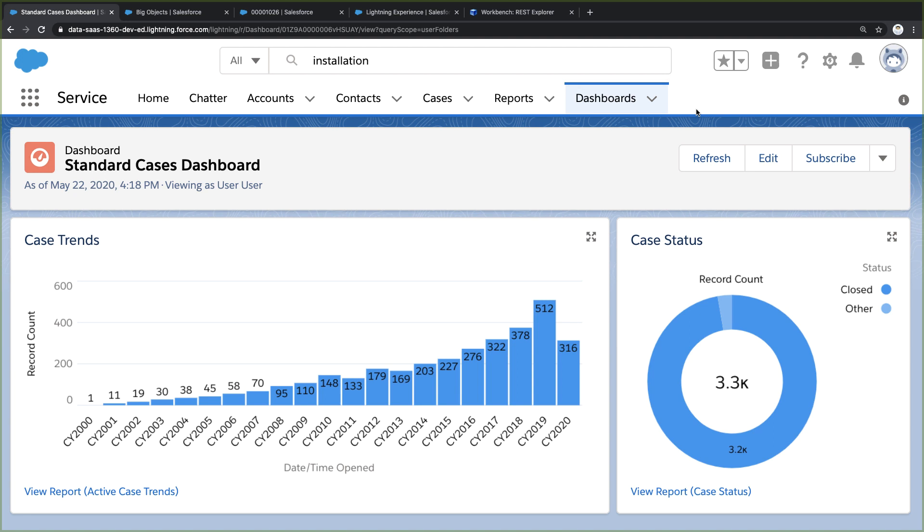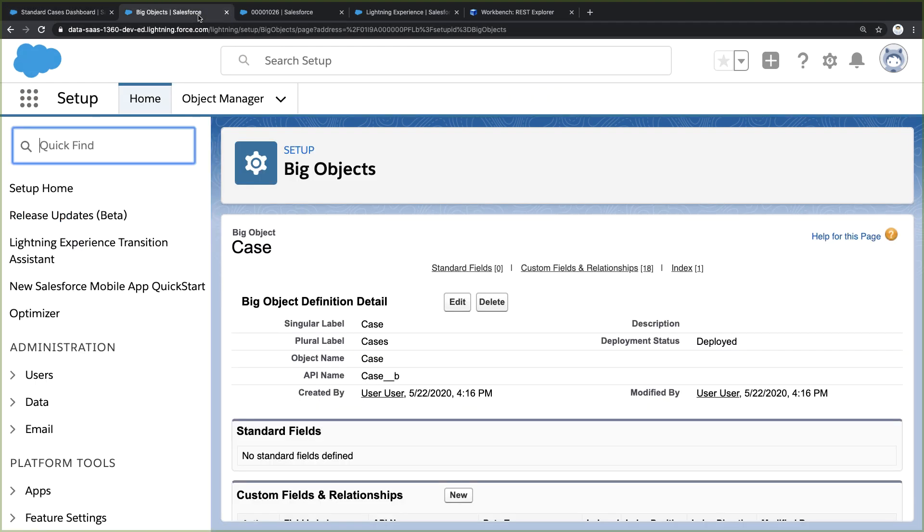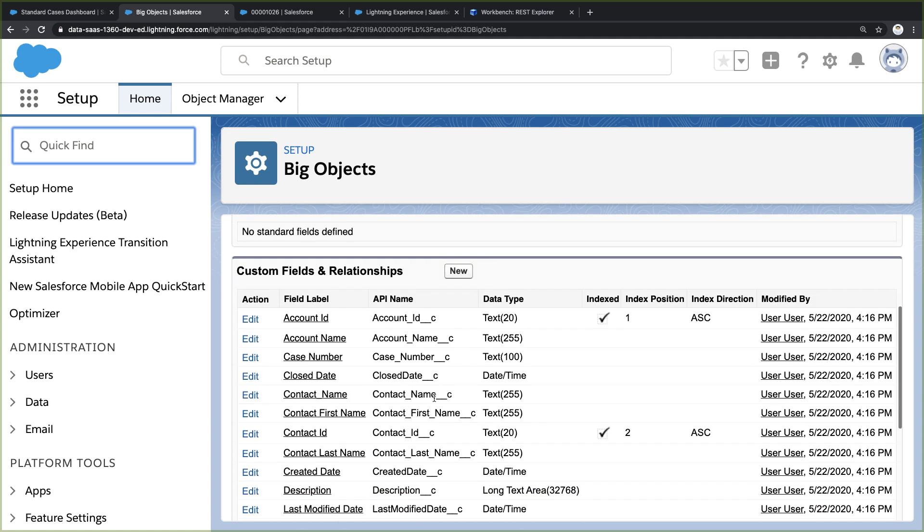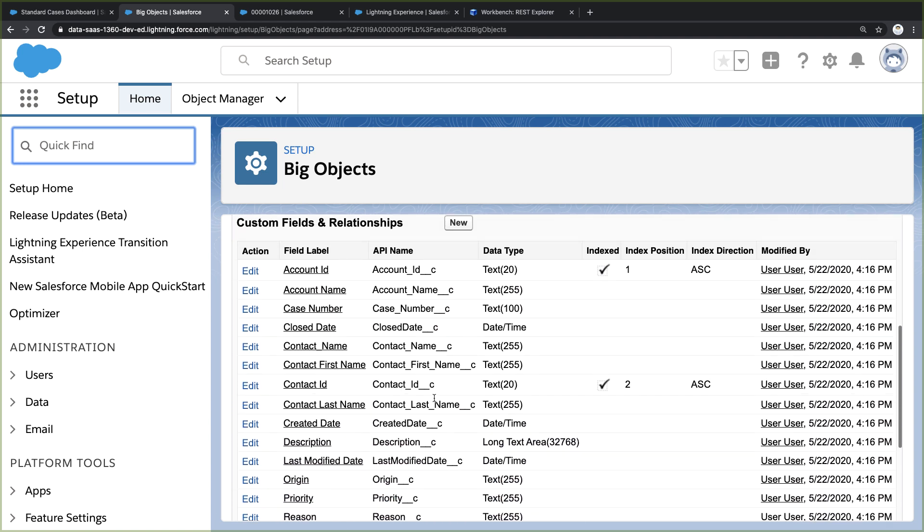There are a few different ways to do this, but in my case, I chose to use Big Objects. Big Objects are built for massive scale, billions of records. Here I've defined a new cases Big Object to store my old cases.